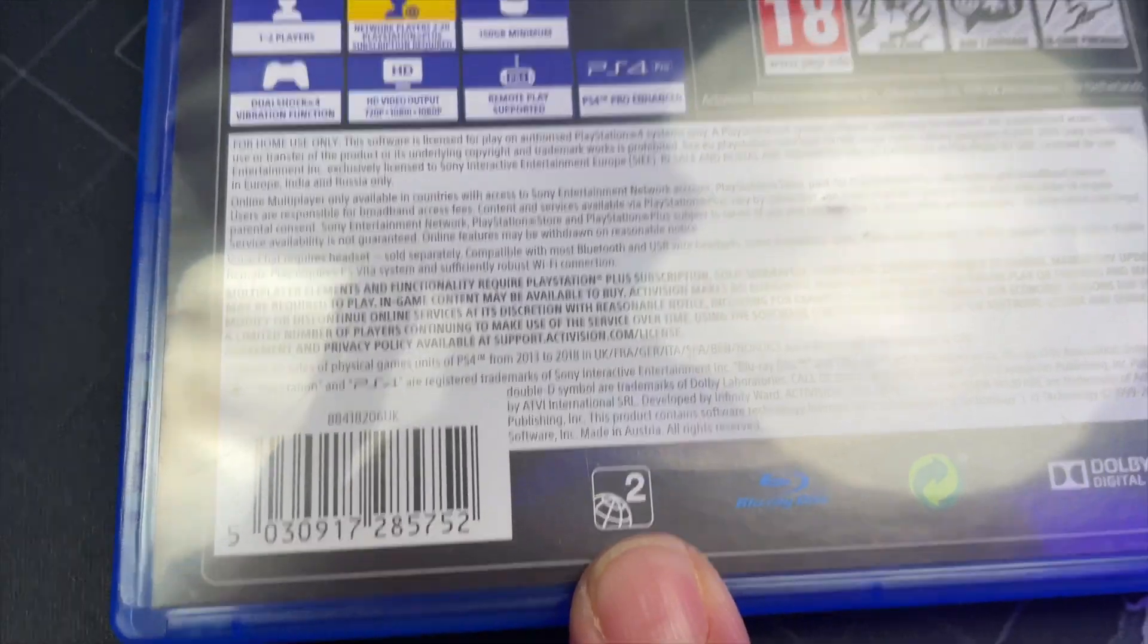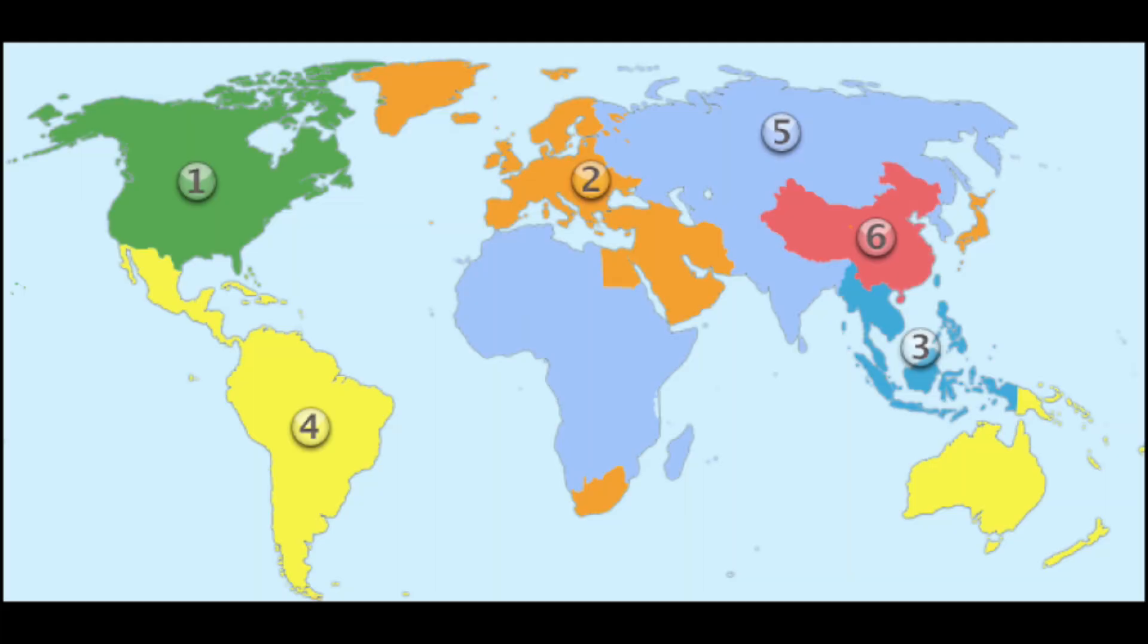So region one is basically United States, North America. Region two is mainland Europe, excluding Eastern Europe. It also is Japan and South Africa and Tunisia. Region three is Southeast Asia, South Korea, Taiwan, Hong Kong. Region four, Latin America. Region eight is aircraft, cruise ships and spacecraft. Spacecraft is really interesting.